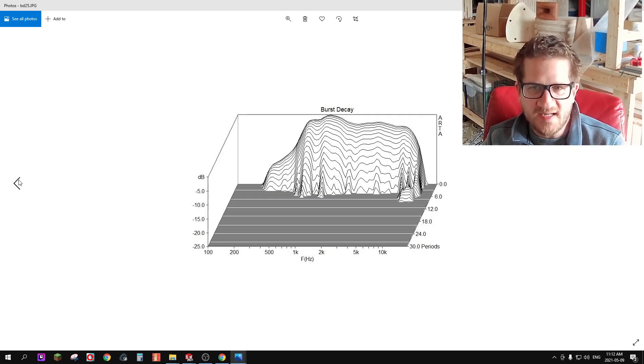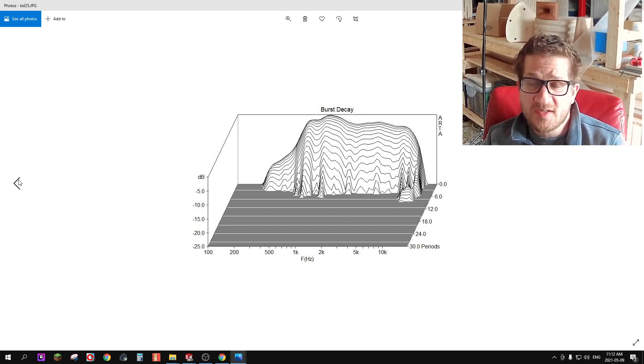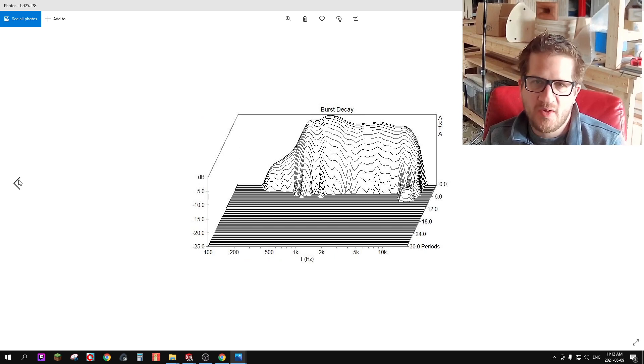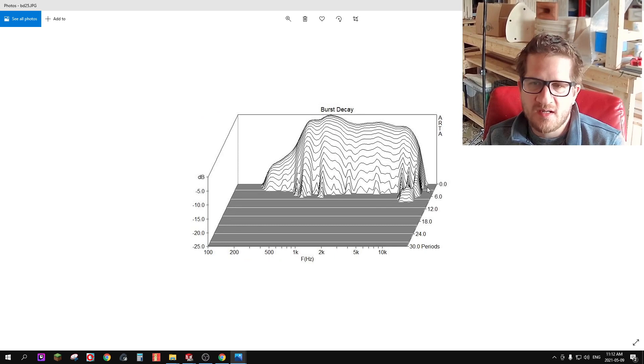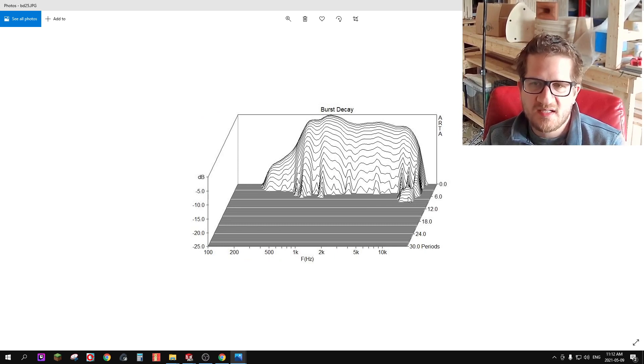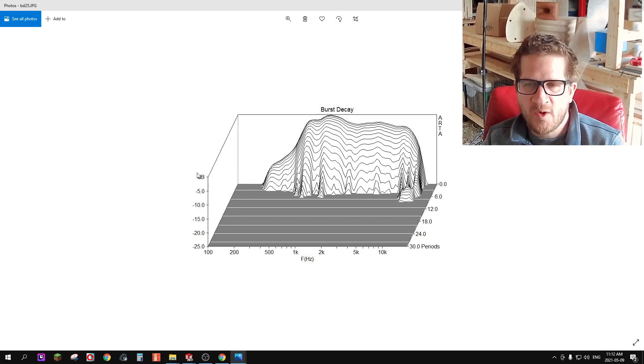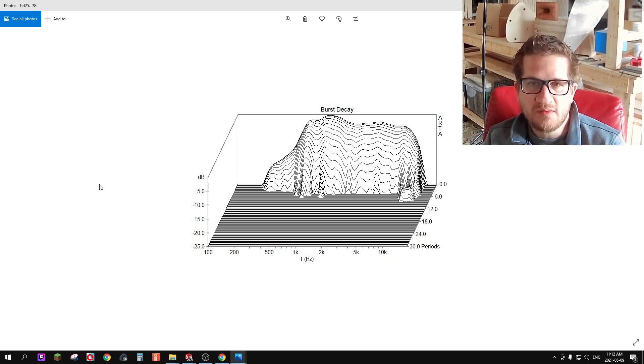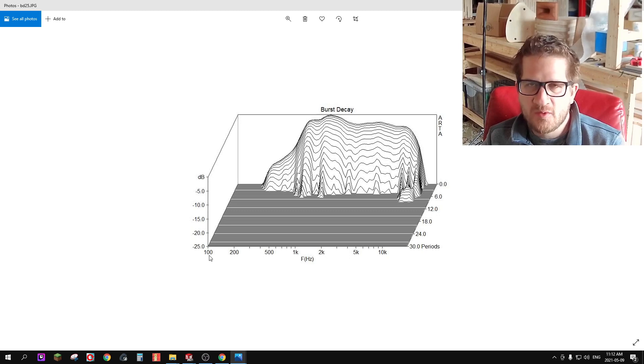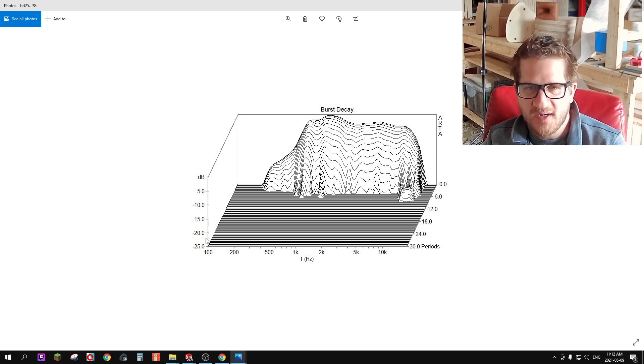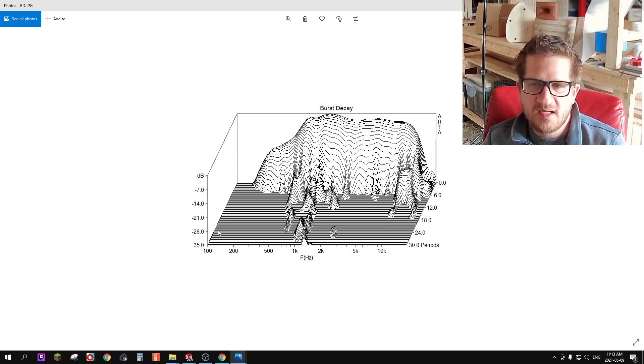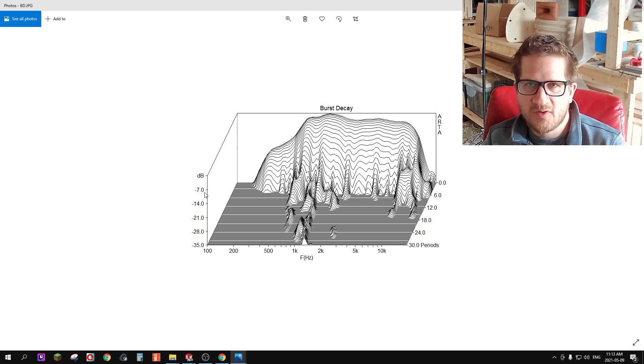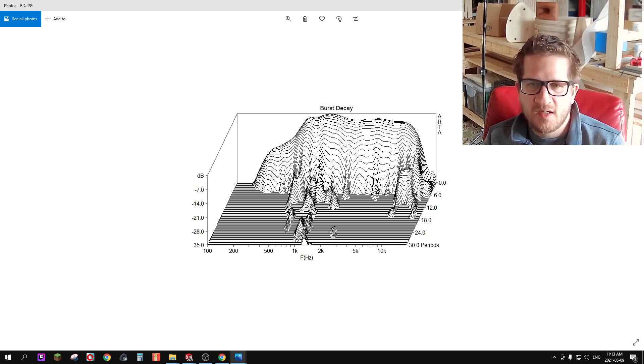Let's look at the burst decay, so the burst decay is actually quite clean on this. You can see that there's a very broad Q resonance low down at around 11 kilohertz, but whether that's audible would be up for debate. This is shown with the vertical scale at 25 dB.